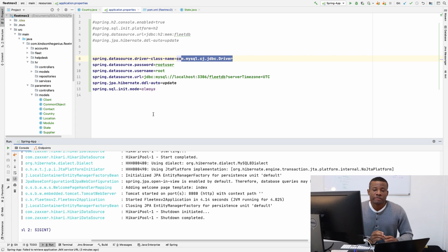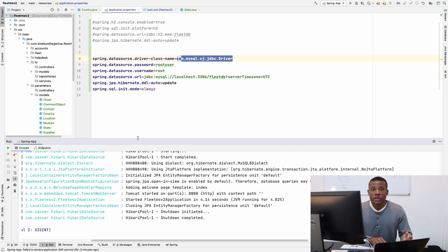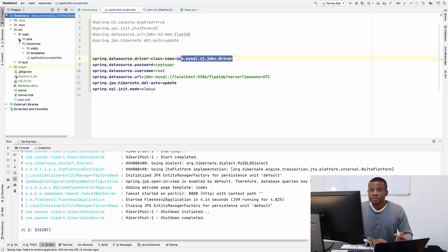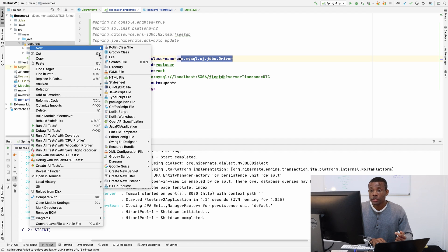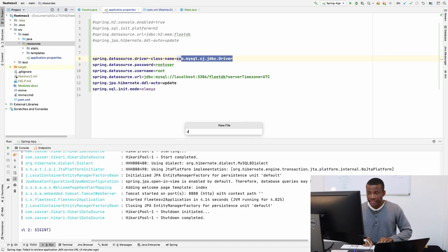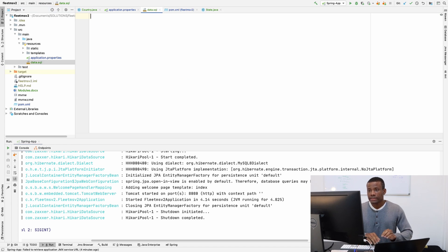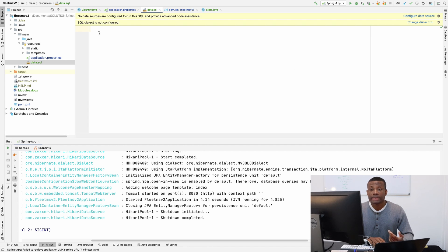As I told you previously, we are going to be writing a query to add initial data to our database. We call this procedure seeding your database. To do that, simply come to the resources folder and create a new file called data.sql. Here I'm going to write a query to insert data into your database.